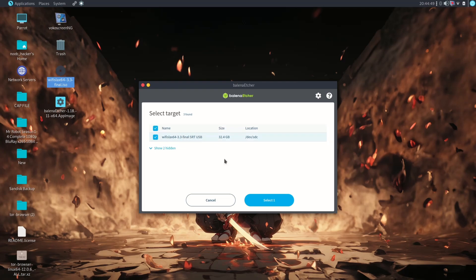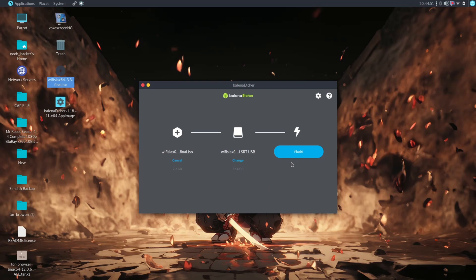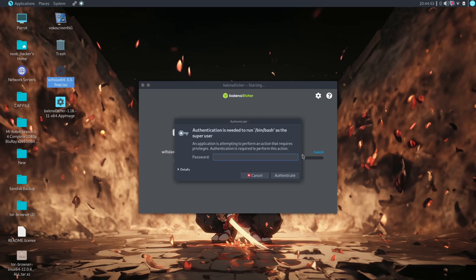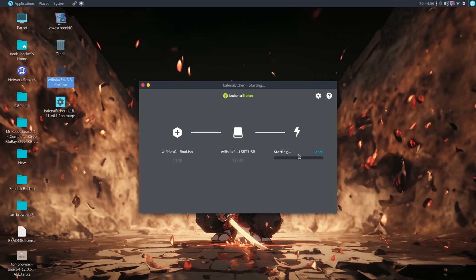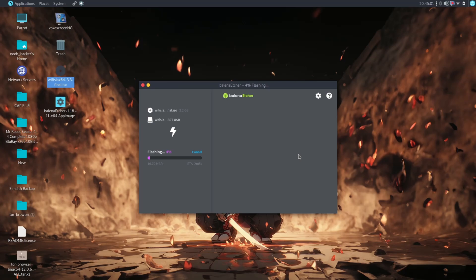After selecting the pen drive, click on the Flash option. If you are running on Linux with non-root user, then enter the root password. After that, it will start the flashing process. The flashing process will take time depending on your pen drive read and write speed, so be patient.